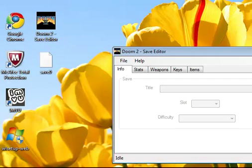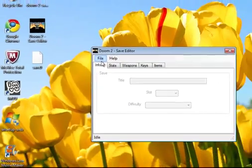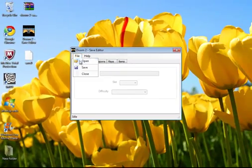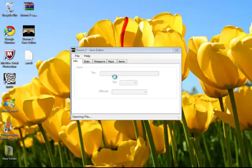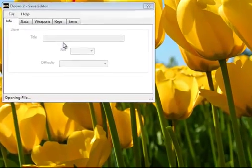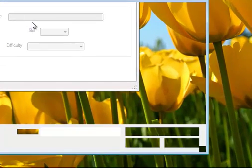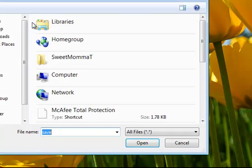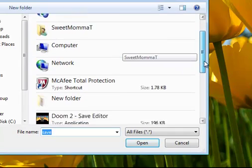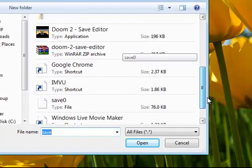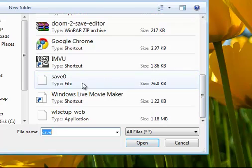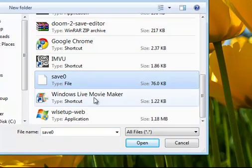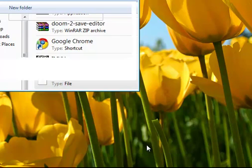Now once the Doom 2 Save Editor is open, go to file. Open up your save file. Go ahead and search for it. Here's mine, it's save 0. Go ahead and open it.